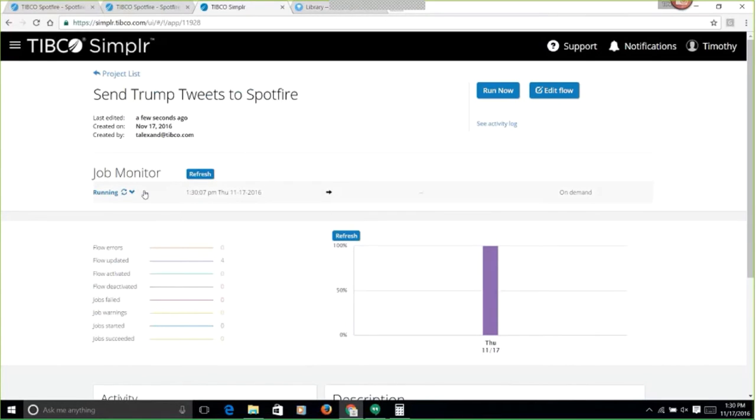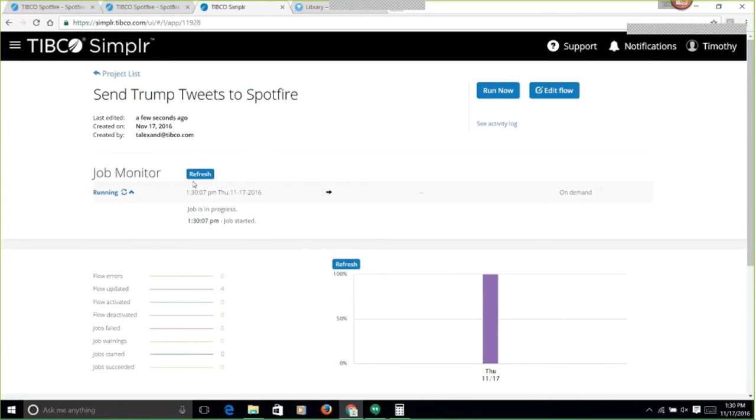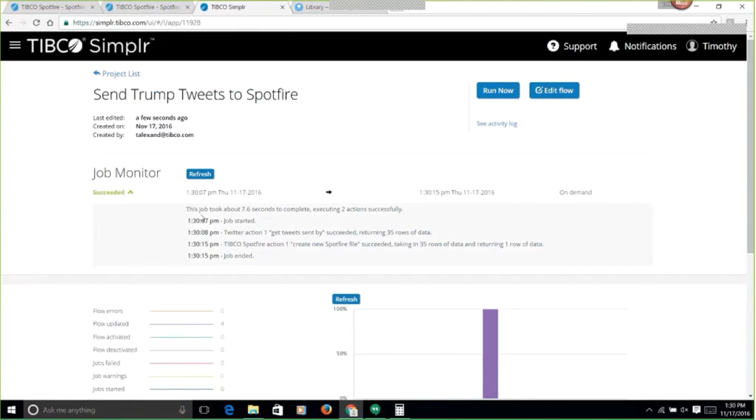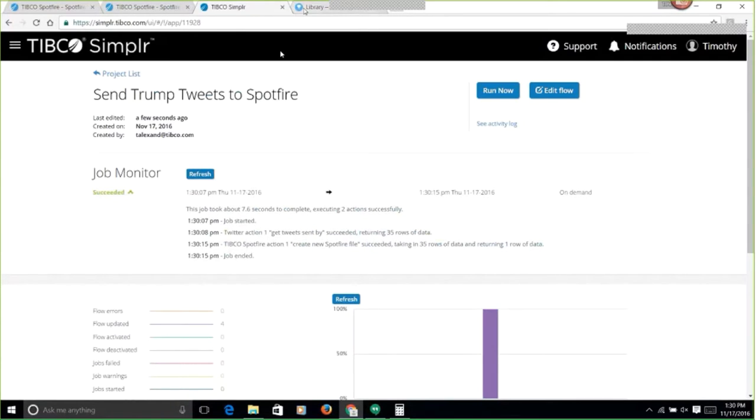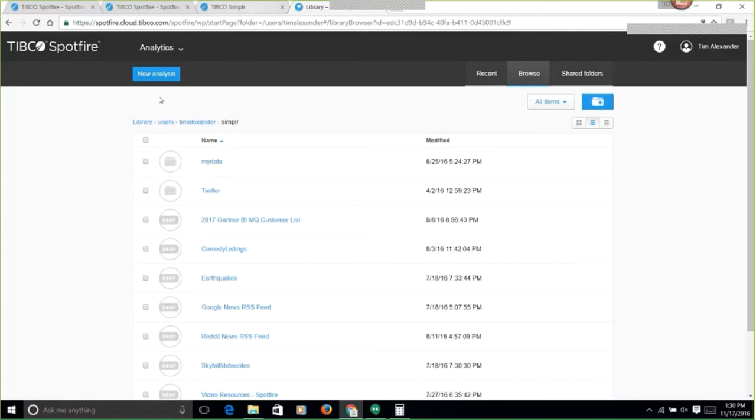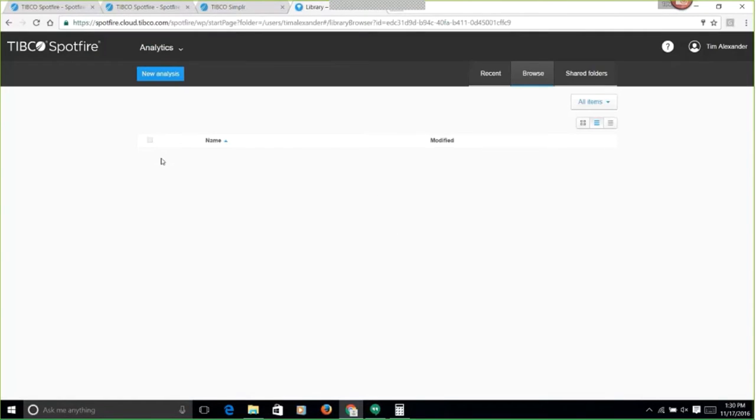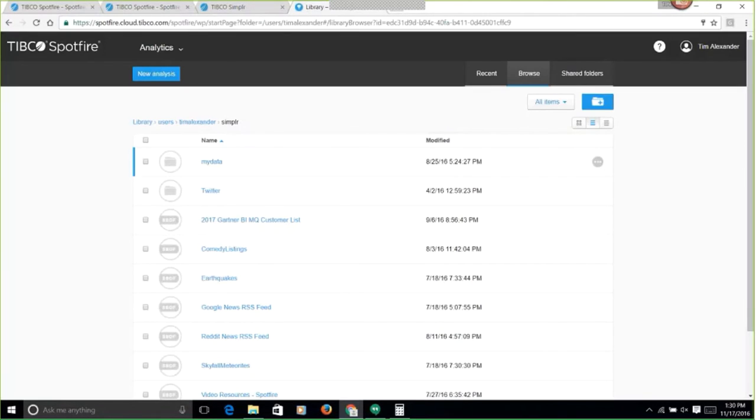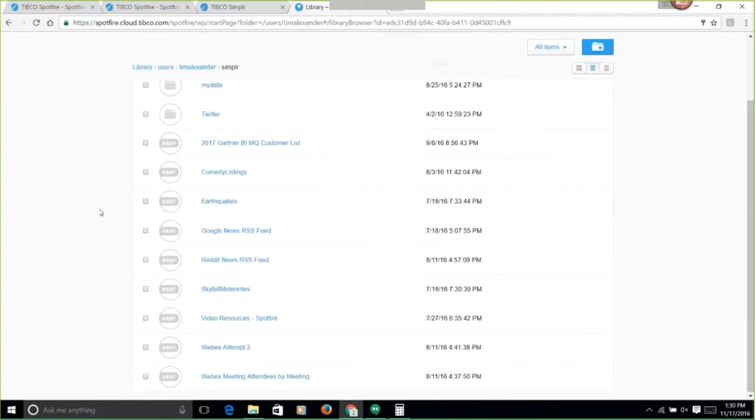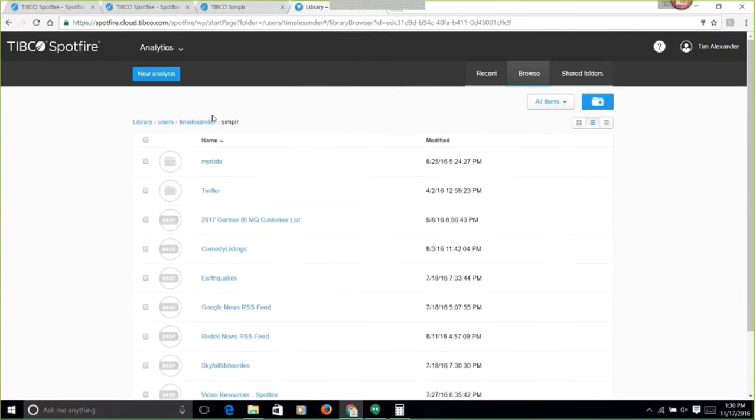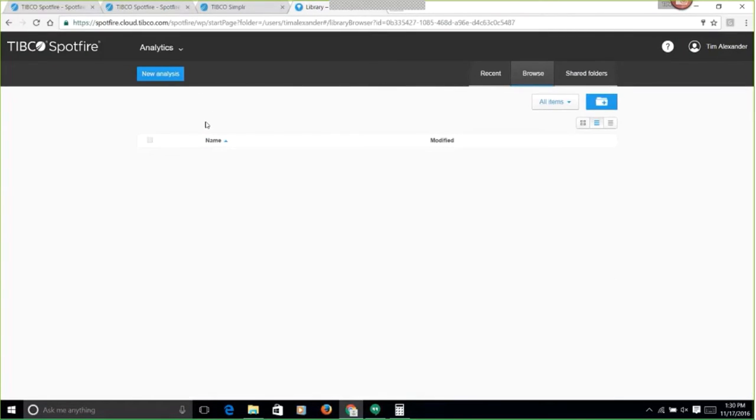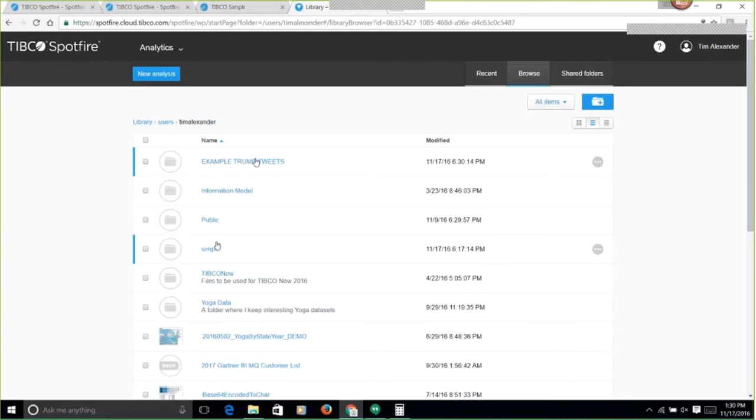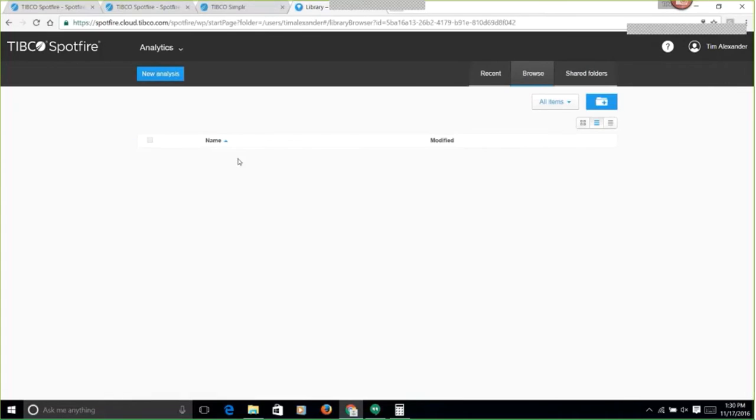It's testing here. It looks like it's sent 35 rows of data into Spotfire. I'm going to go ahead and refresh my page here.